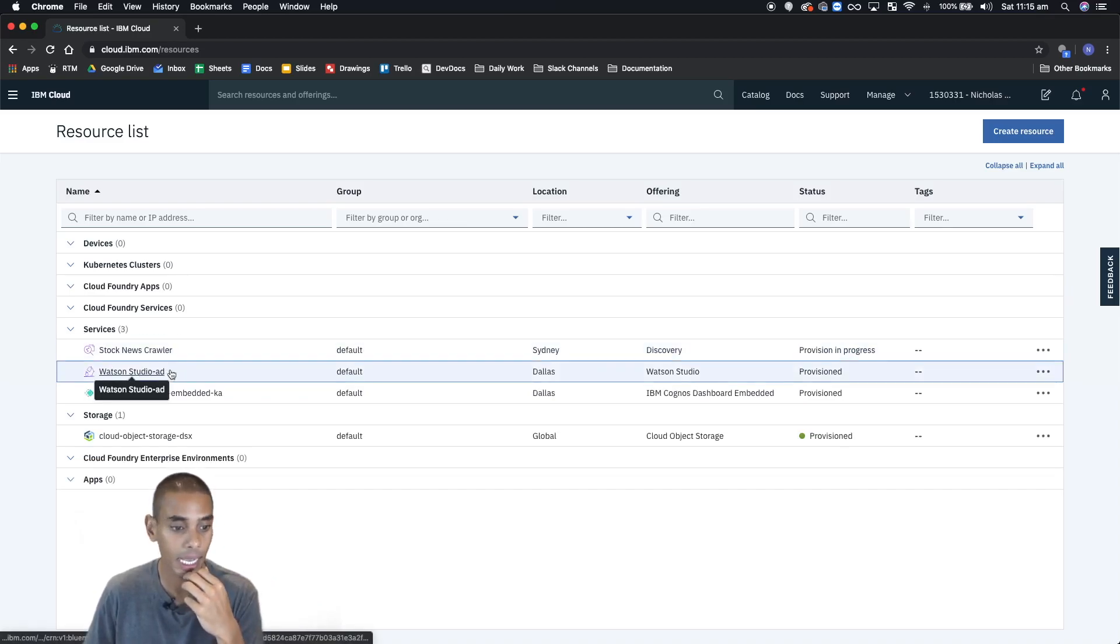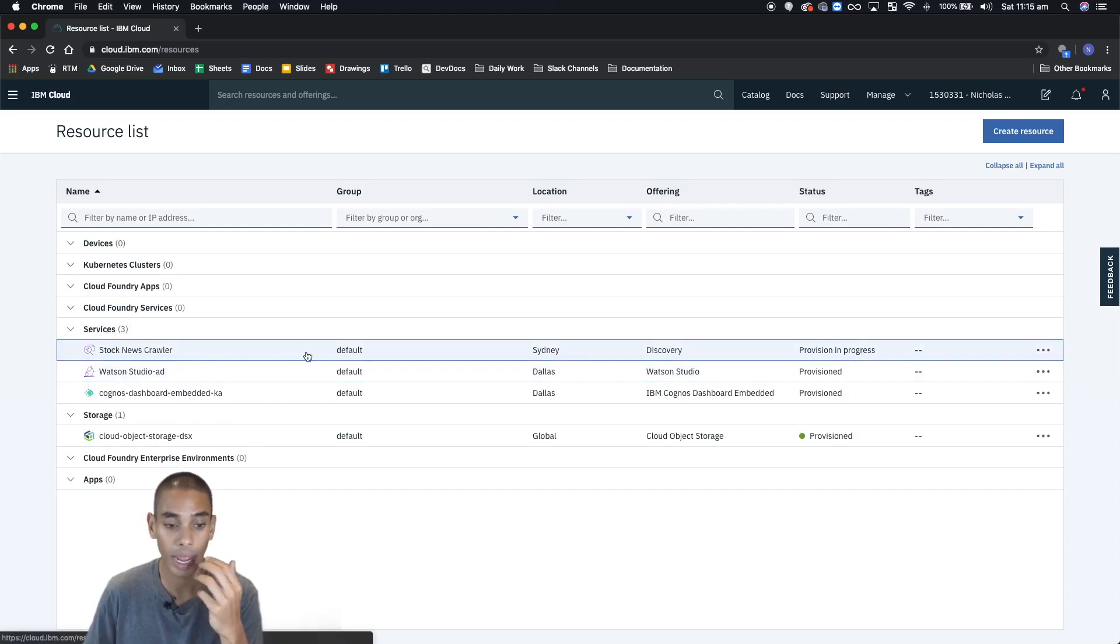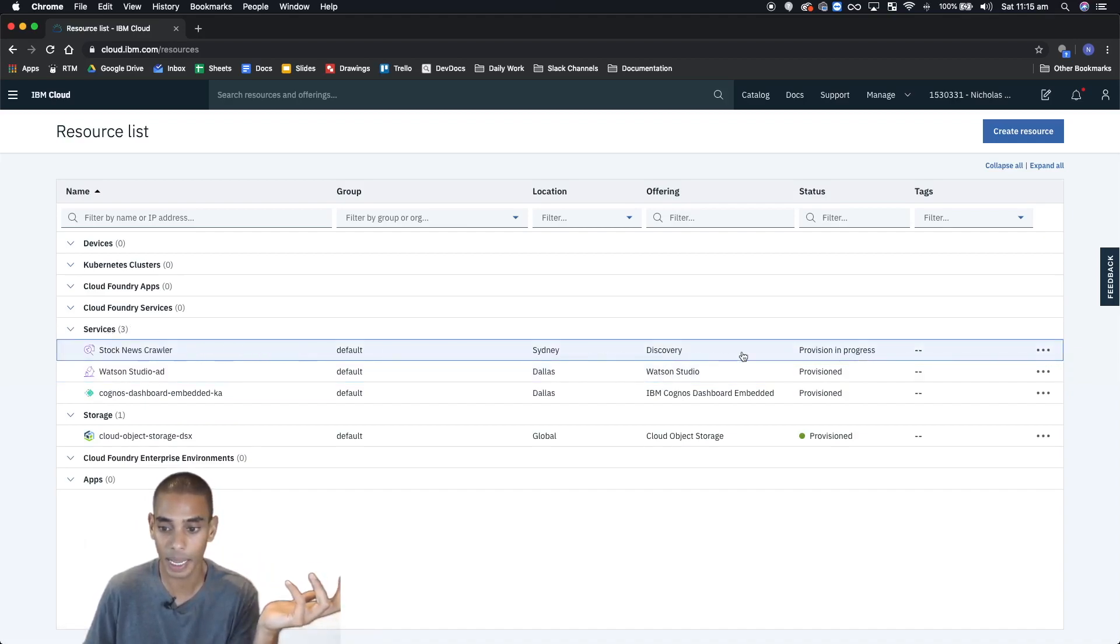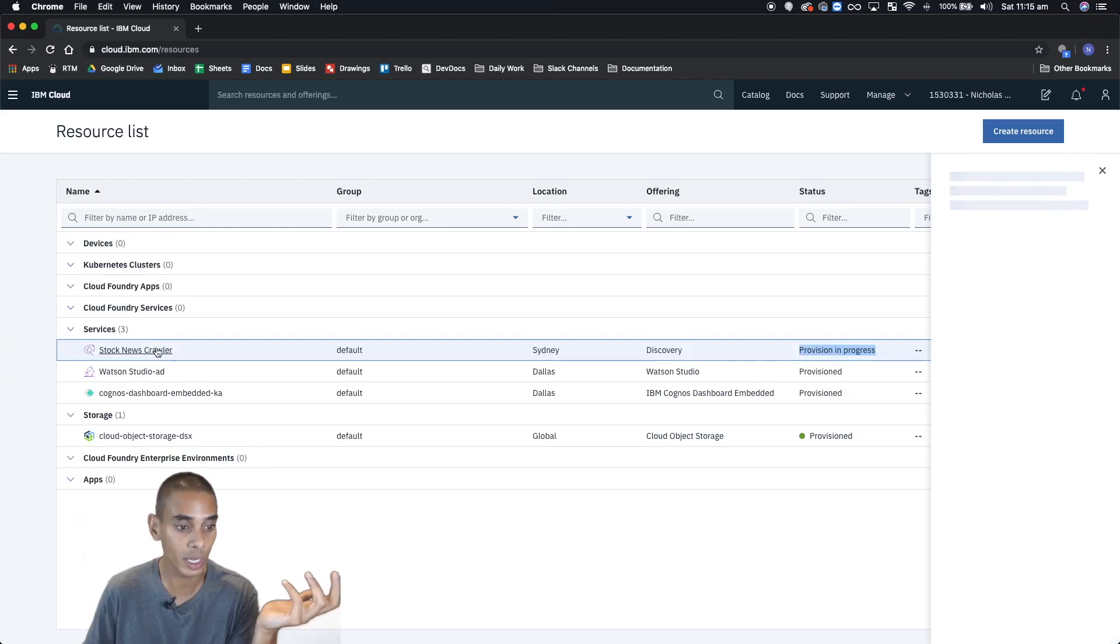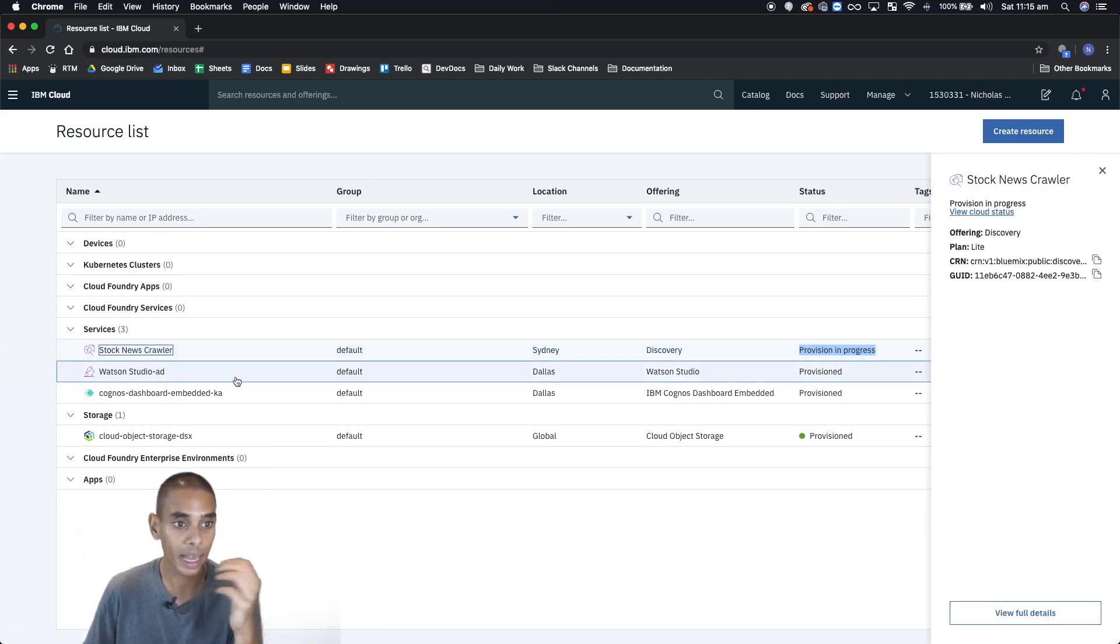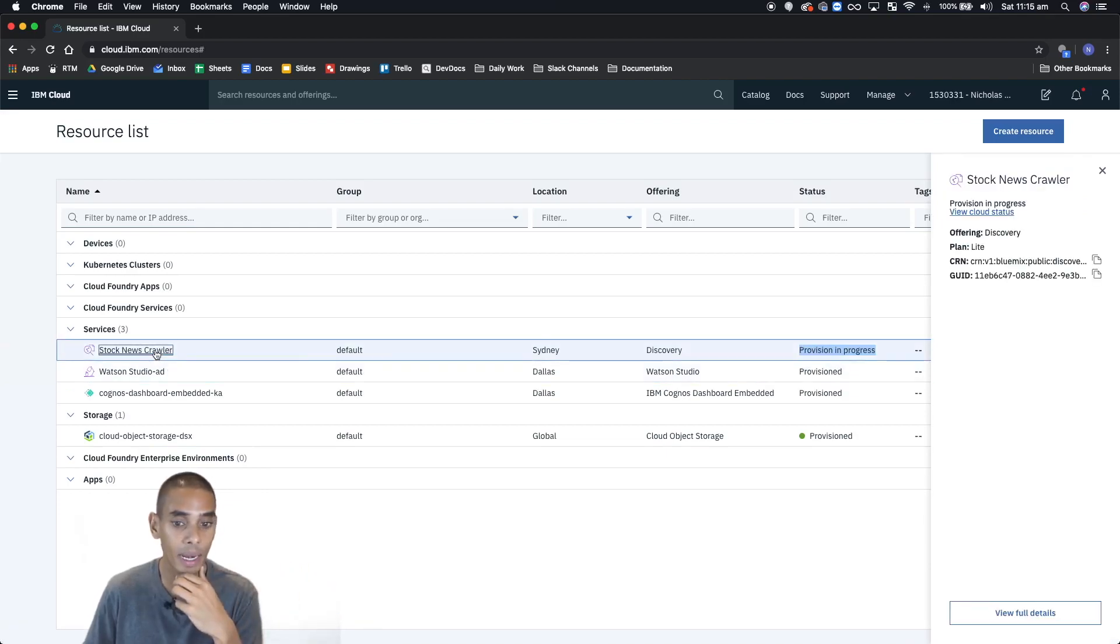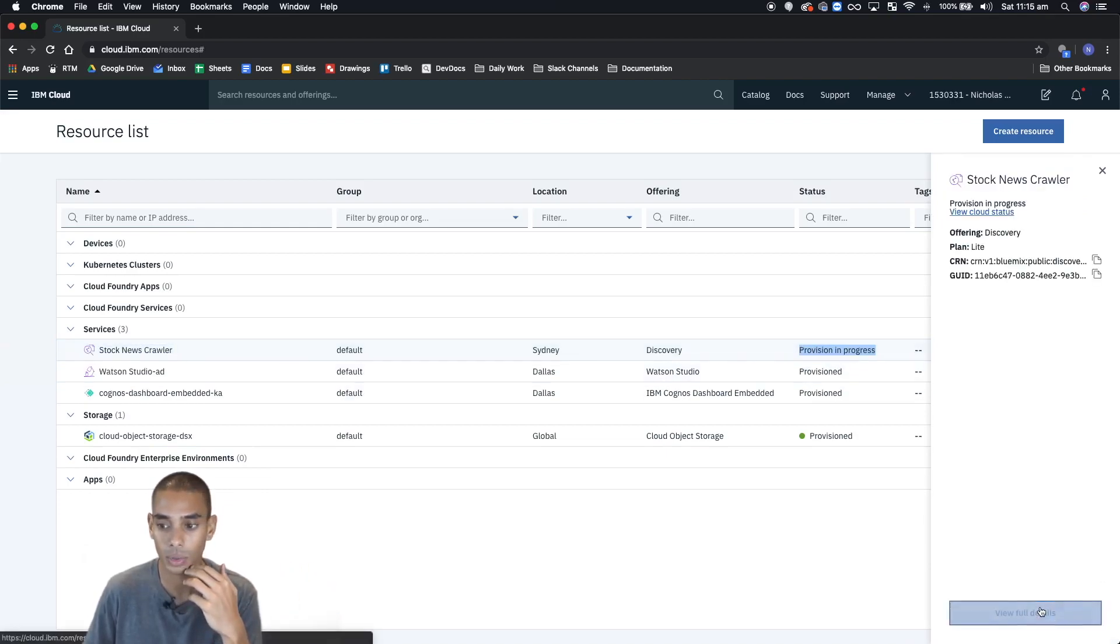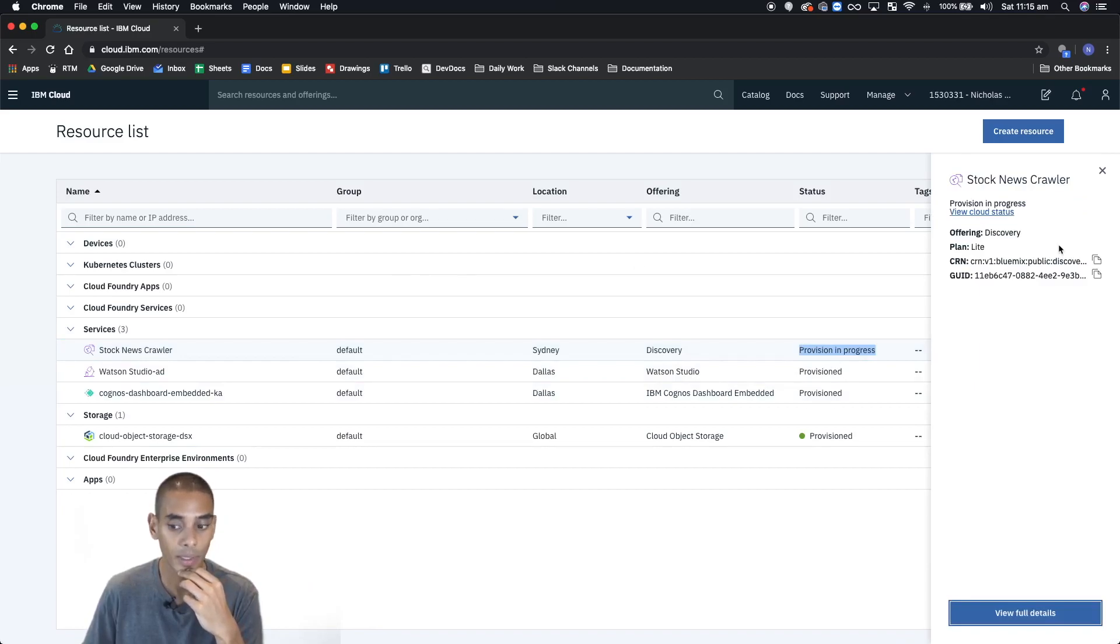All right, and you can see our Watson Studio—sorry, our Watson Discovery instance—is spinning up in here. It's being provisioned. We can click that for now and I believe we'll be taken to our service or we'll at least be able to see the full details.